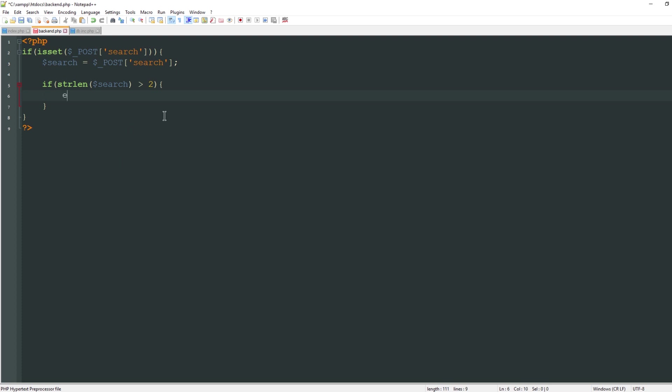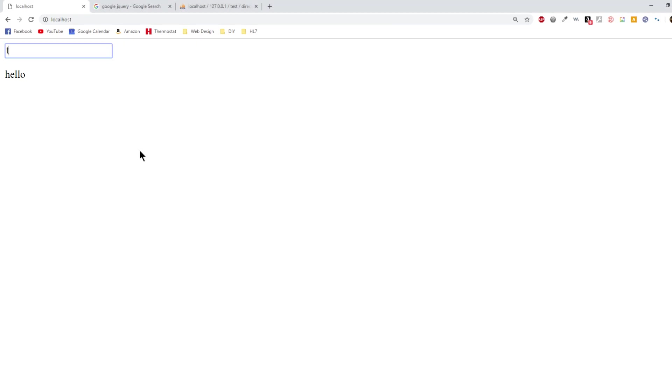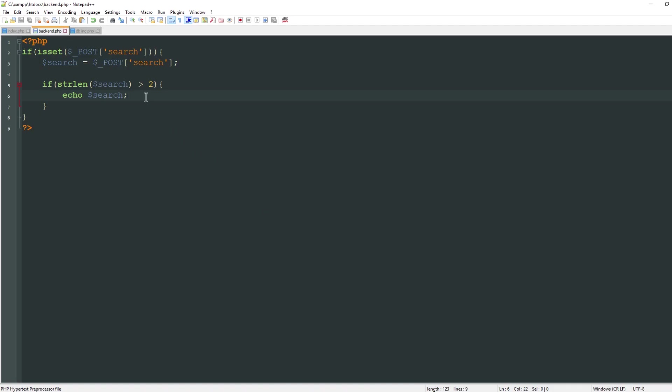If I say echo search, then after two characters it should show whatever I'm typing in the box. If I say jo nothing's going to happen, but as soon as I type joh then it's going to show me what I'm typing here in the window. So far everything's working exactly the way we want it to. Now let's pull some information from the database.